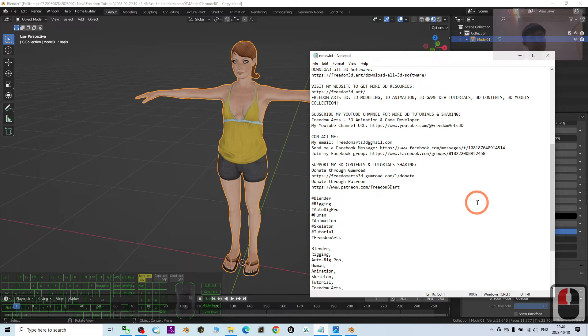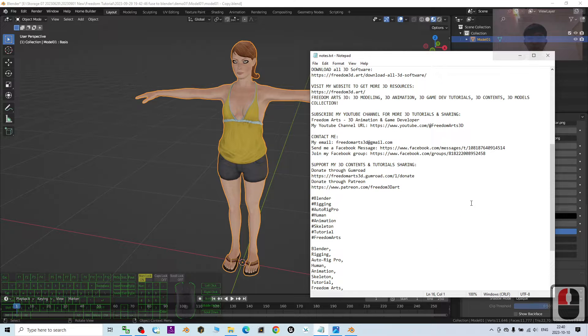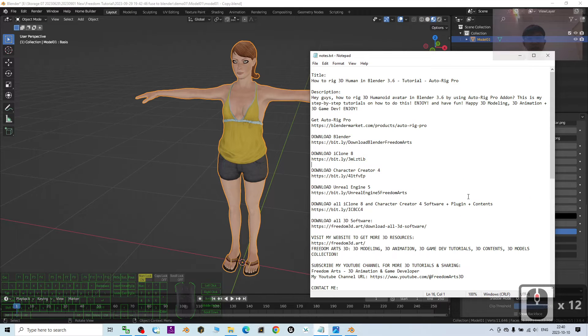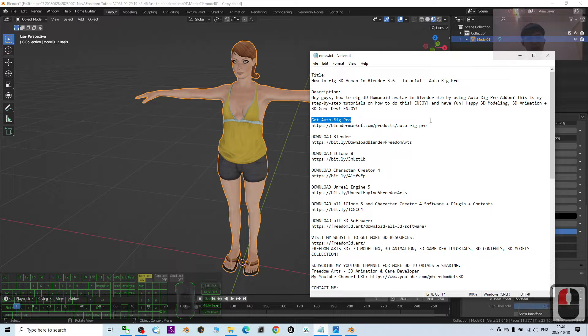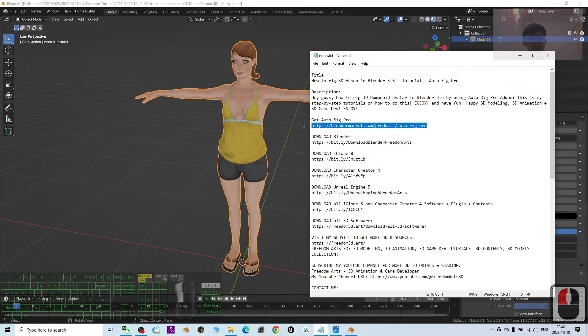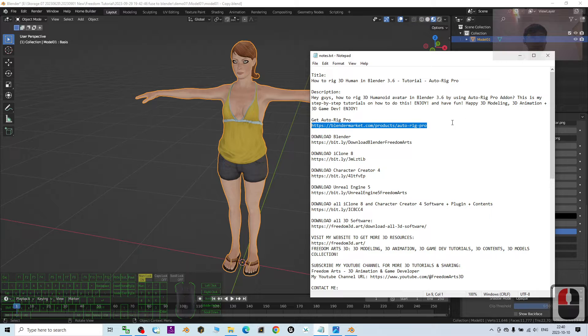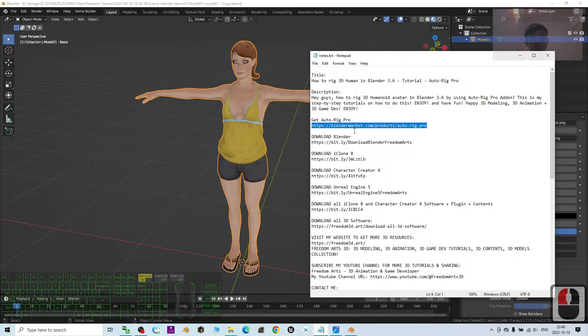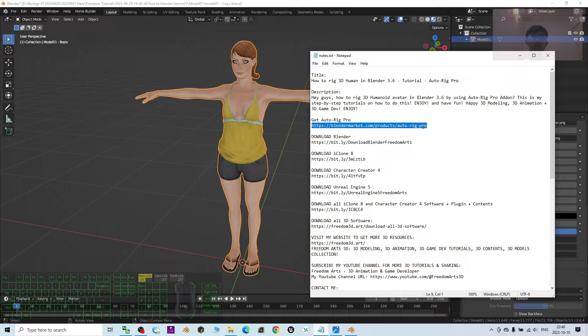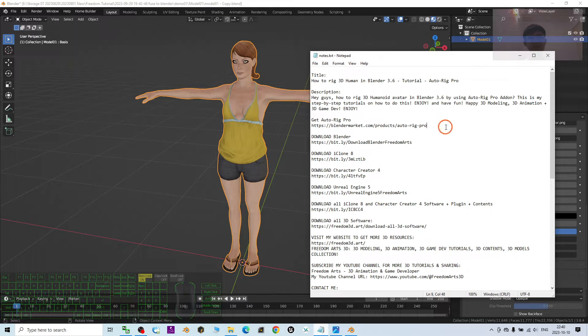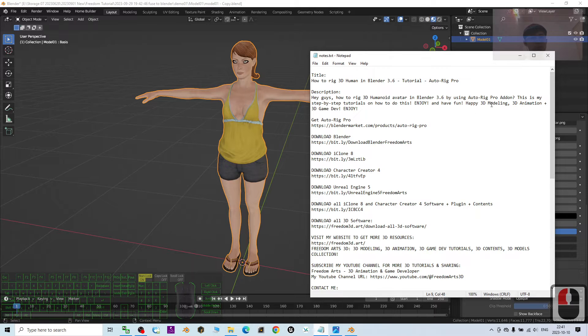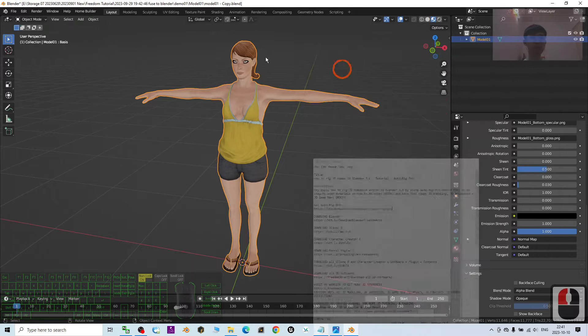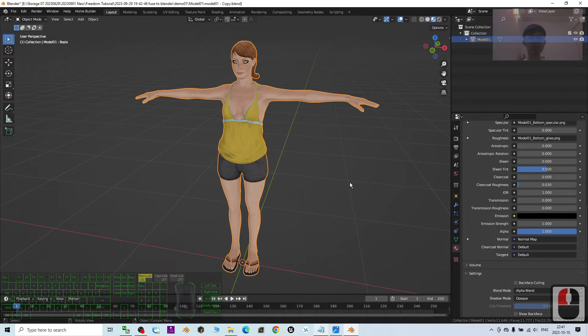Alright, you can just scroll down, go to my video descriptions and then you can see get AutoRig Pro. I already put the official link of the AutoRig Pro in my video descriptions. You can click into that. It is Blender Marketplace. You can get the AutoRig Pro from the Blender Marketplace and then install the AutoRig Pro into your Blender 3.6.